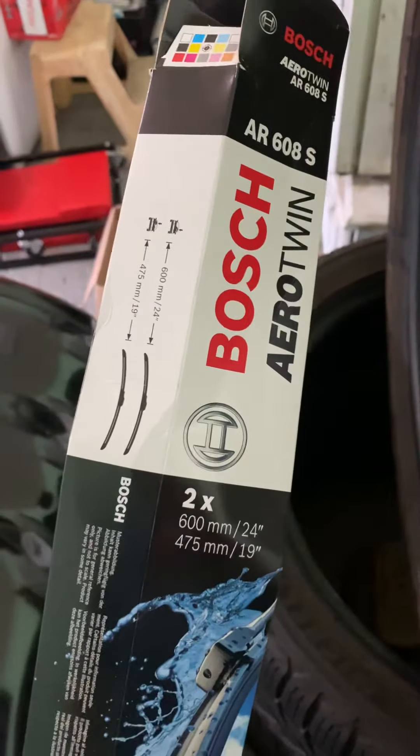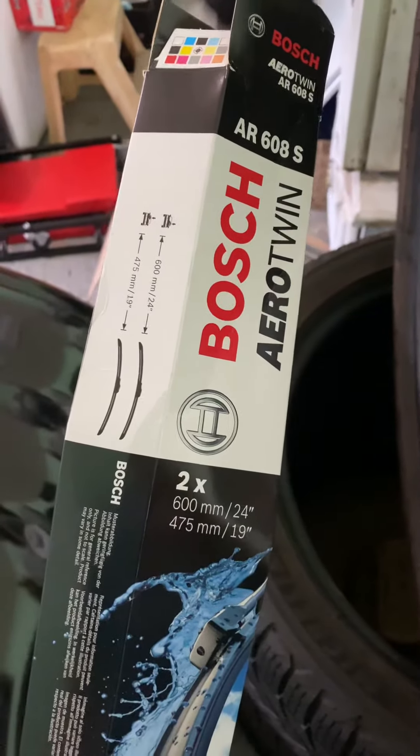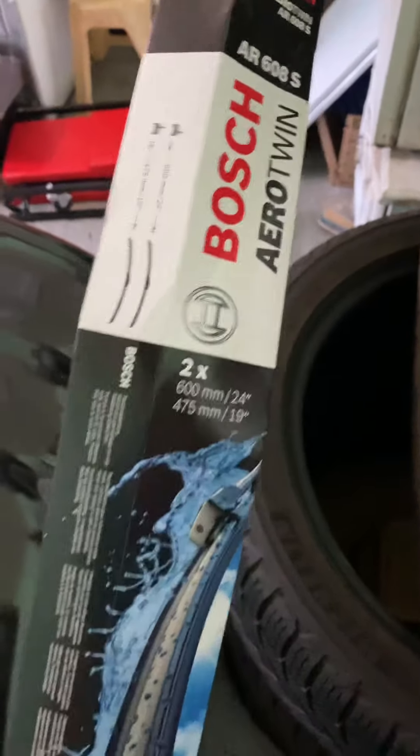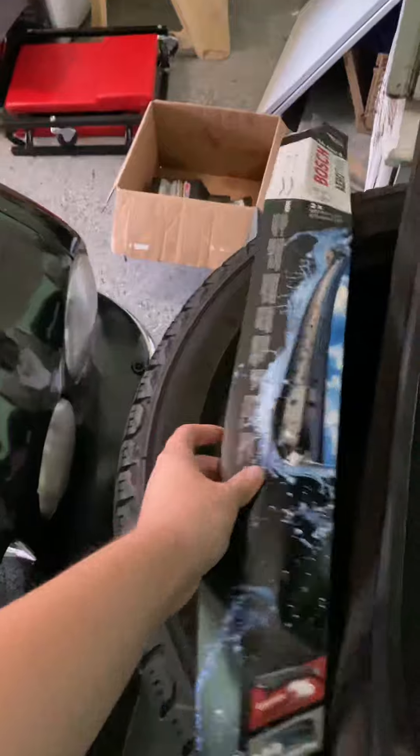Hey folks, wanted to make a quick video on these windshield wiper blades and how the nozzle comes off because there was some confusion in the comment section on how these come off.